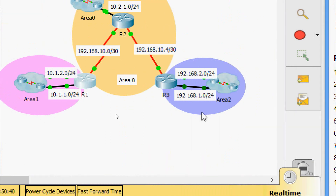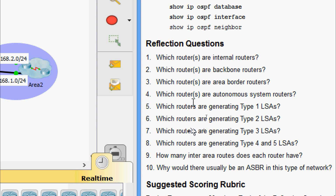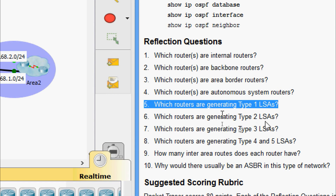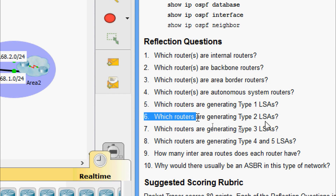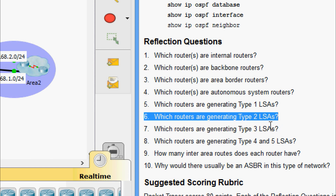Question 4: which routers are Autonomous System Boundary Routers? In this topology there are no ASBRs, because all active interfaces on all three routers connect to an OSPF area. Question 5: which routers generate Type 1 LSAs? All OSPF routers generate Type 1 LSAs. Question 6: which routers generate Type 2 LSAs? The designated routers in each area — those with router IDs 4.4.4.4, 5.5.5.5, 6.6.6.6, and 9.9.9.9.